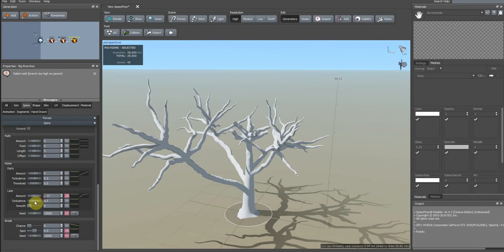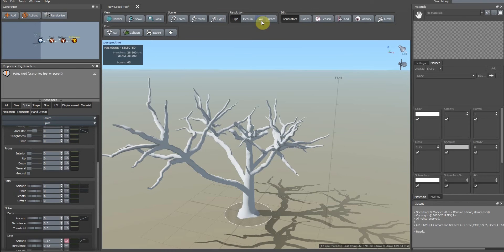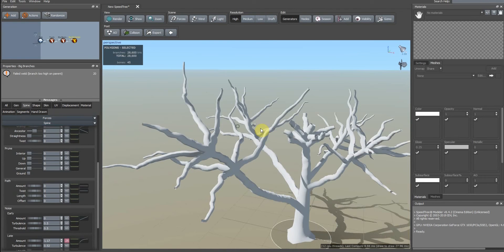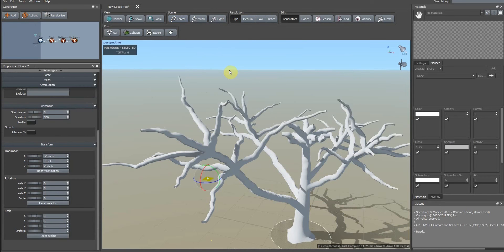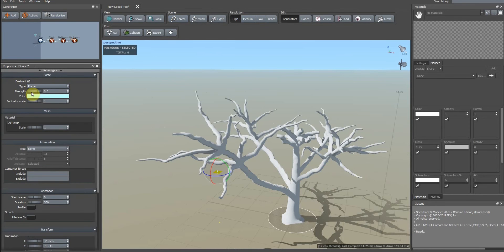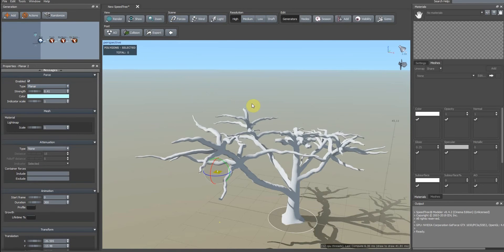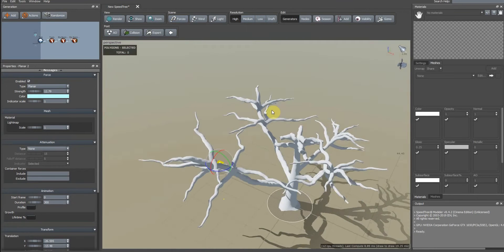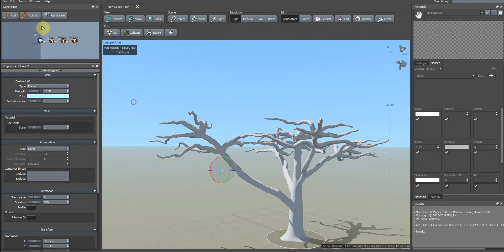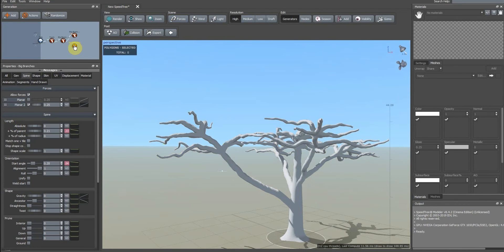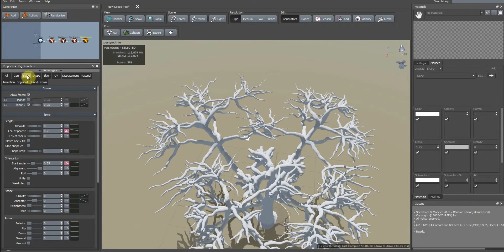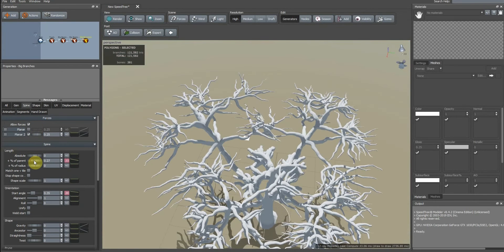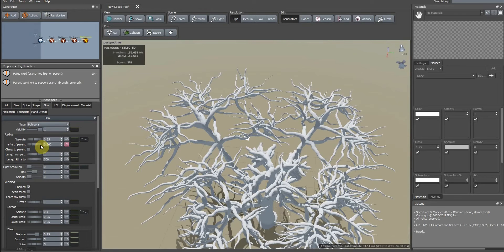In this step we add force. We add planar force and increase this. Duplicate these big branches and change the height and skin.